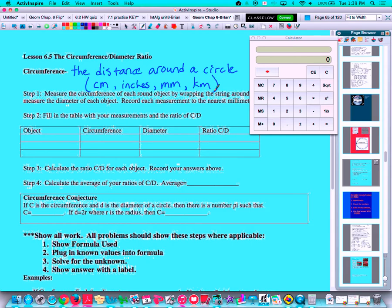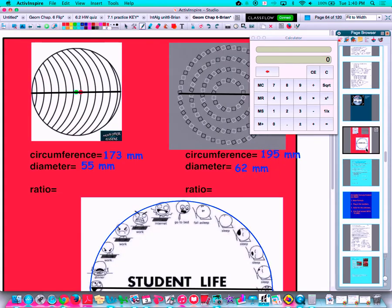In the demonstration here that we've sometimes done in class, you measure the circumference of a round object by wrapping a string around its perimeter, then measure the diameter of each object, and record each measurement to the nearest millimeter. I've made a little slide and done some calculations related to the circumference and diameter of each circle. The first one is an optical illusion where you try to figure out where the exact center of the circle is — is it the green dot or the red dot? The circumference measured 173 millimeters, and the diameter was 55 millimeters.